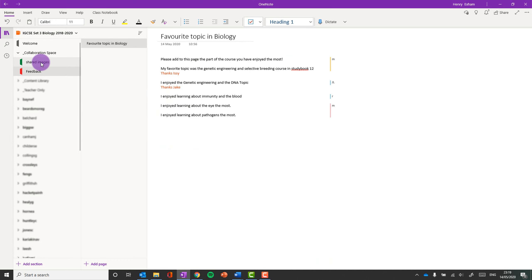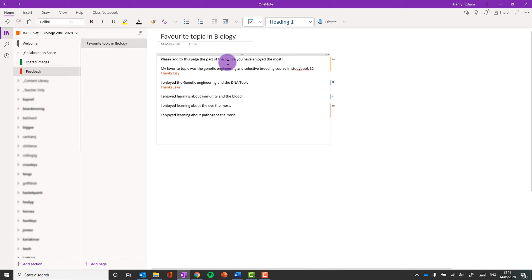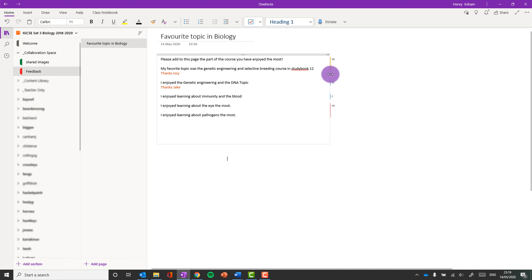Okay, and here is an example in this section and this page where I've got different students to add their favourite topics that they've been studying recently.